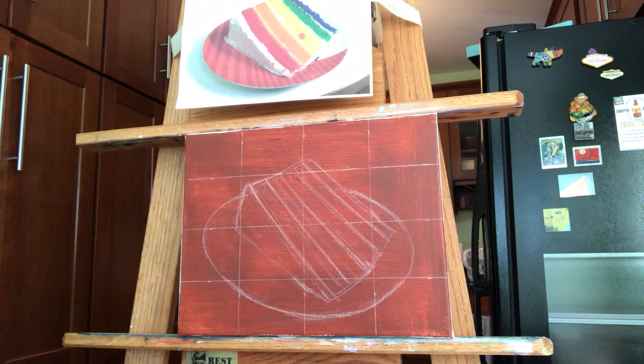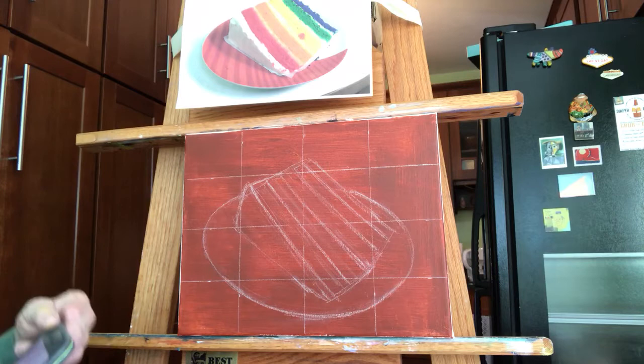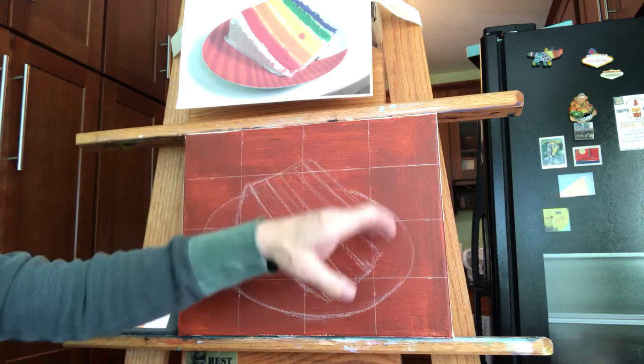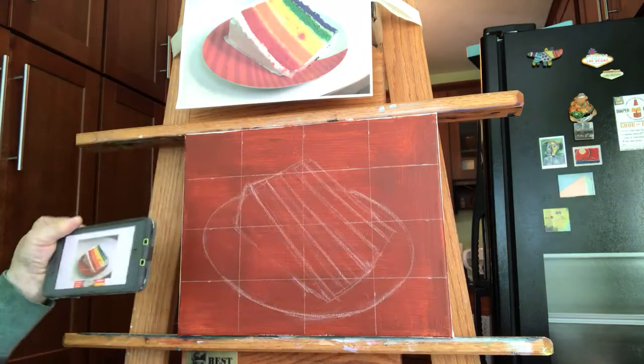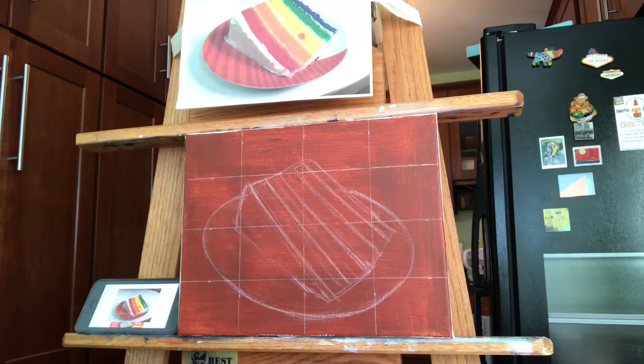And then I put a little app on my phone that puts a grid on my photo. There we go. And I put the corresponding grid on here. And I was able to draw the piece of cake along with the plate using that grid. It's a very simple, easy method. People say, well, I can't draw. You don't need to know how to draw that well because this helps get around that.